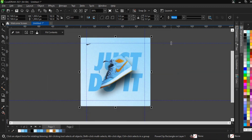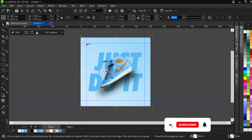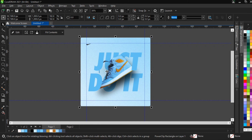And that's how you create this simple Nike poster design. You can export it with Ctrl+E. If you love this video, please subscribe to the channel and like the video so more people can see it. Share it with other creatives. In the next tutorial, I'll be showing you how to get resources online. Until then, stay safe and stay healthy!